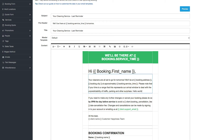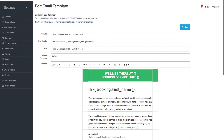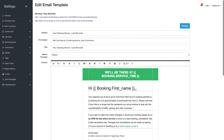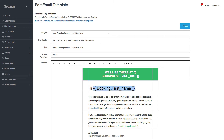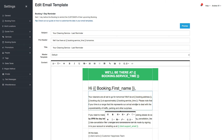The editor is now a little fancier. Before, if you wanted to use one of these special booking tags to insert data, you'd have to go look up our documentation to find the proper code to use for each one.